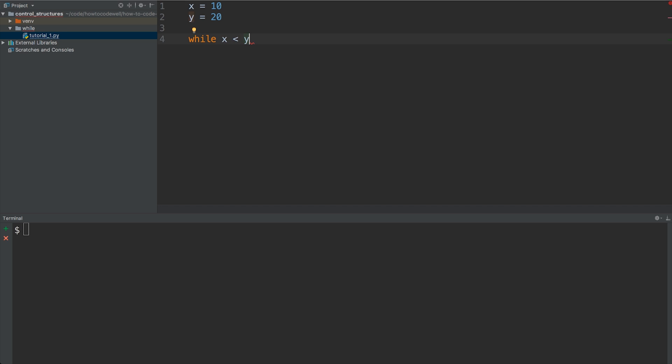As always, we're going to have a colon to denote the end of that statement, and we're now going into the body of the while loop. What we're going to do here is simply have a print statement. We're going to be printing out 'x is less than y', so print, and then in the parentheses of print, we have the string 'x is'.